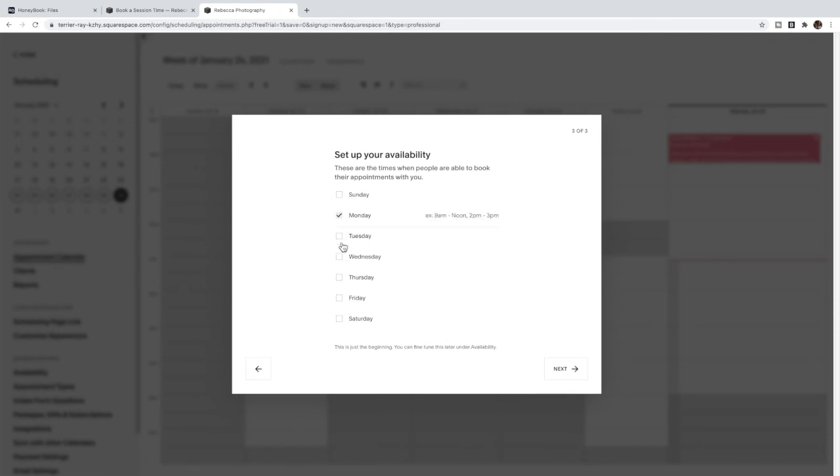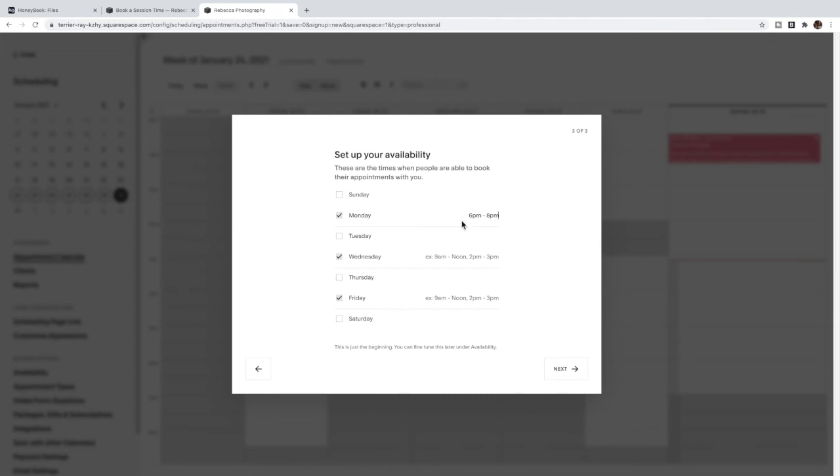I can set a time - maybe I'm going to do them Monday, Wednesdays and Fridays from 6 PM to 8 PM to catch that golden hour.